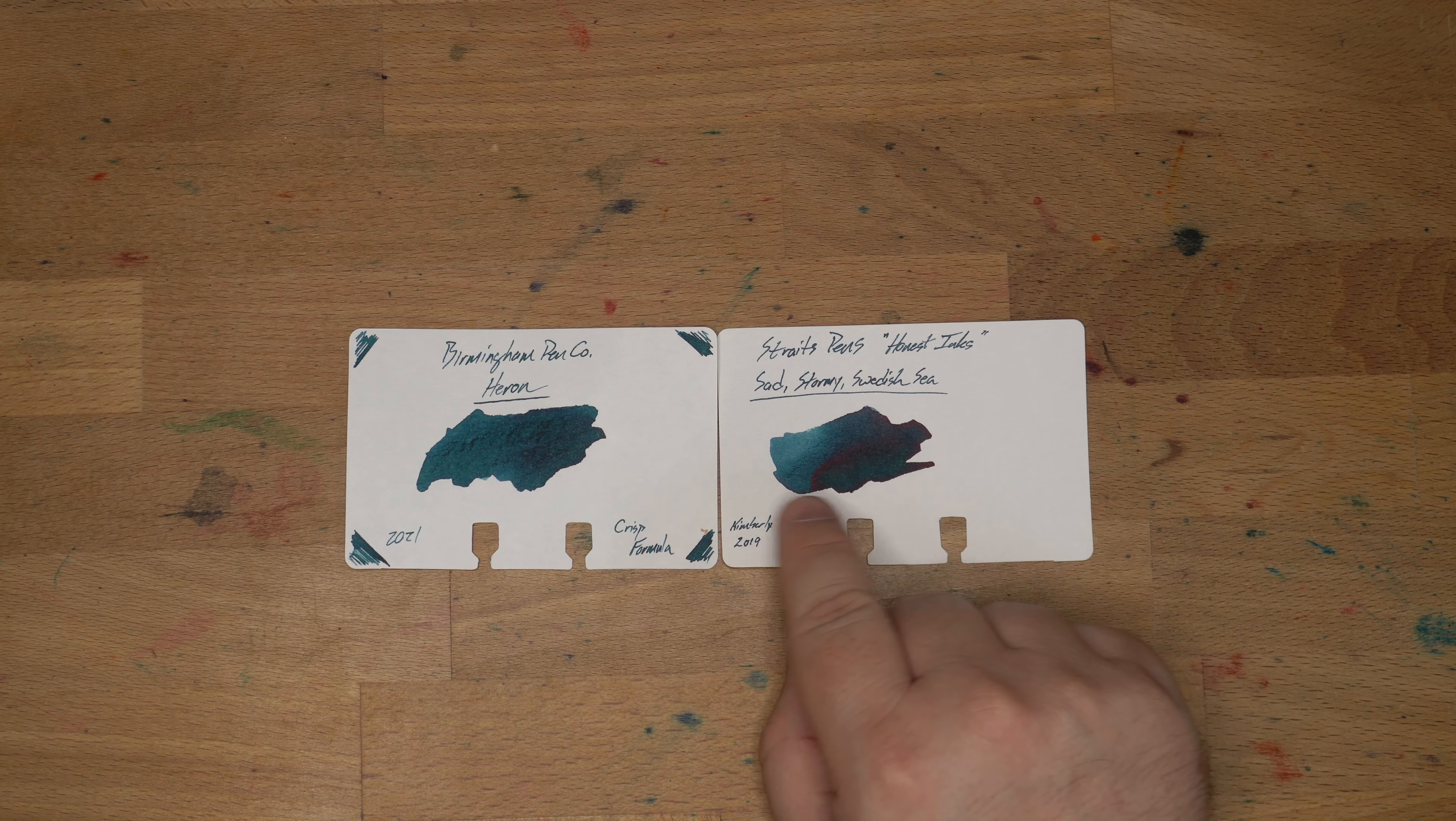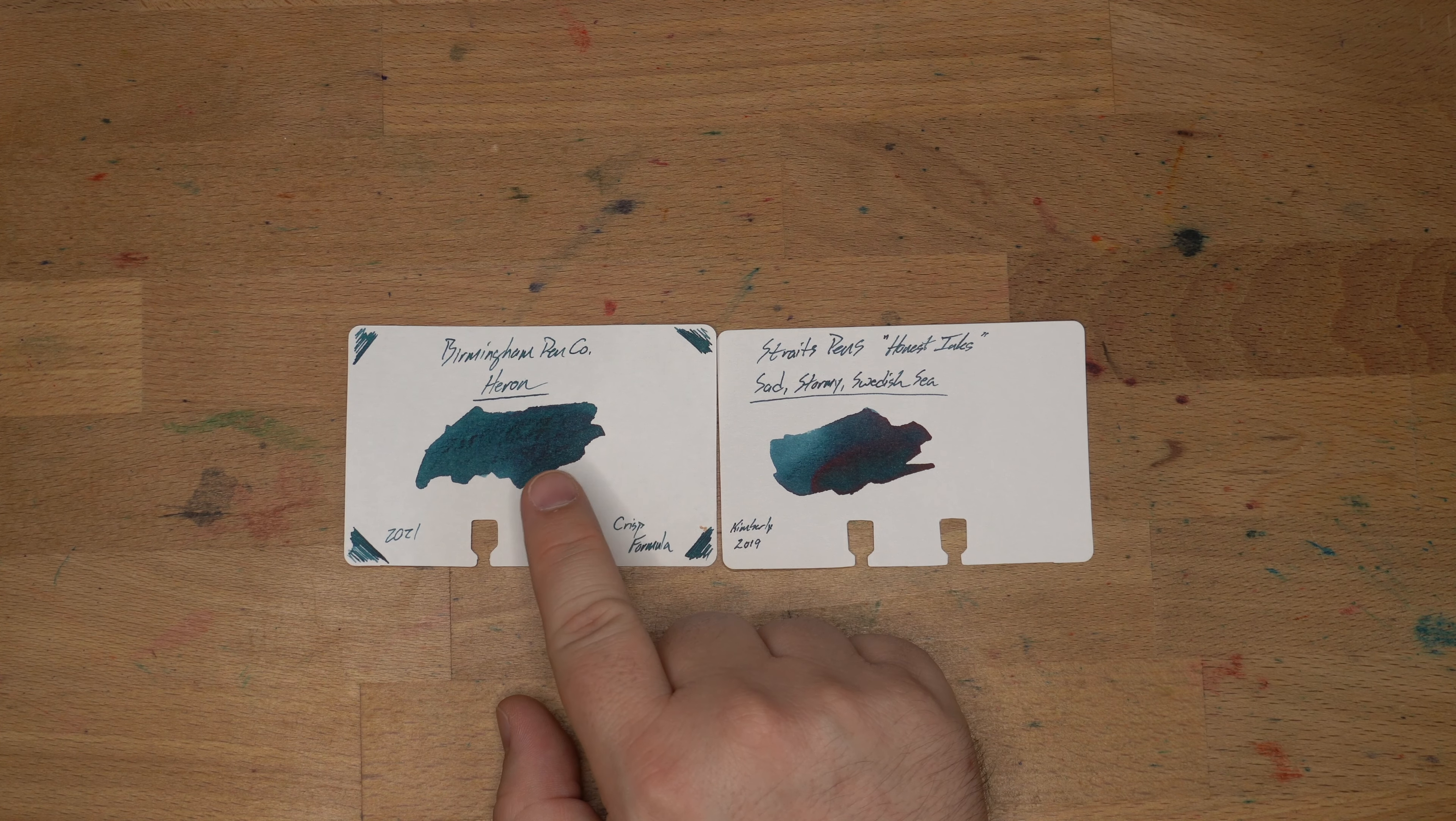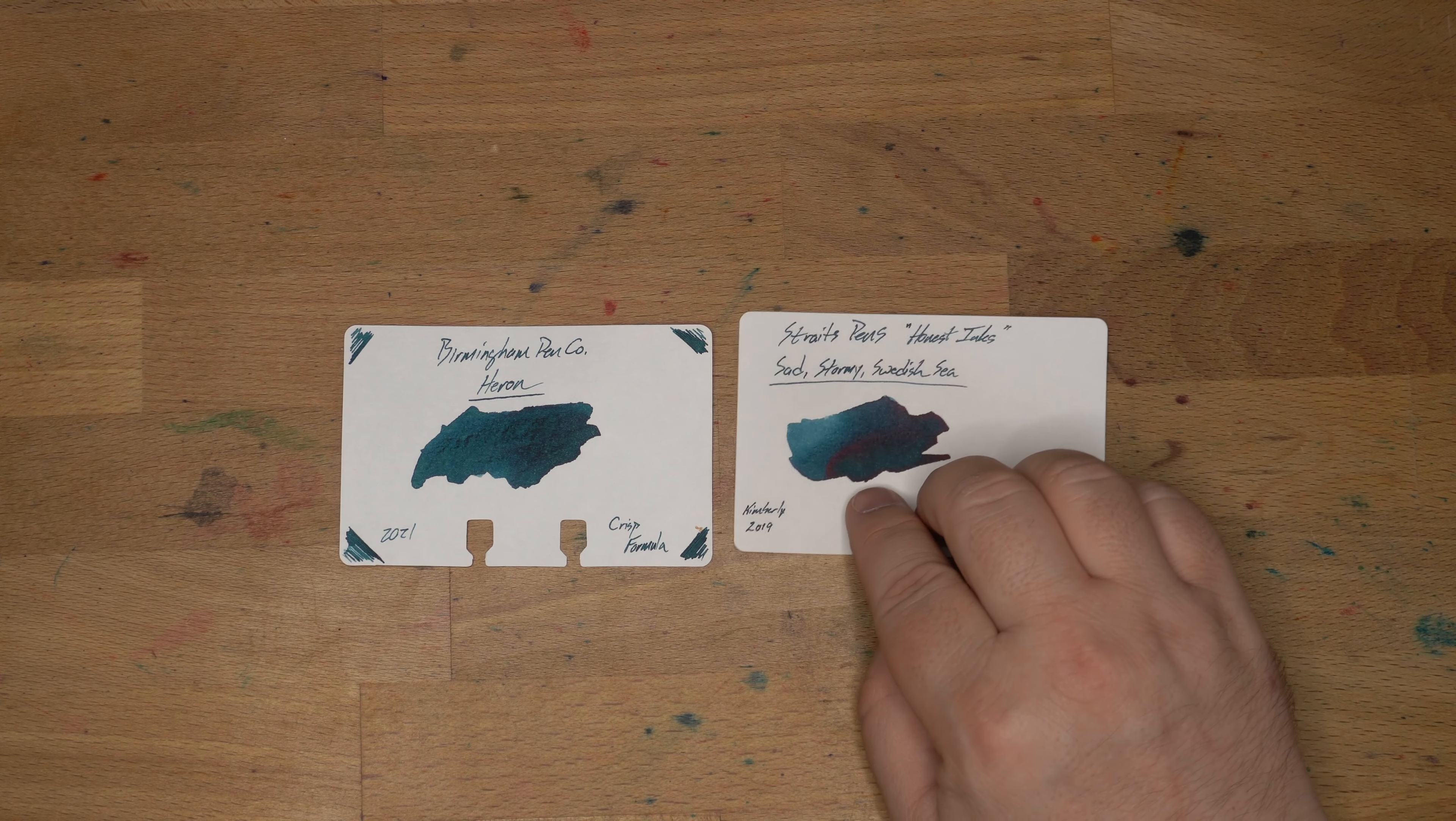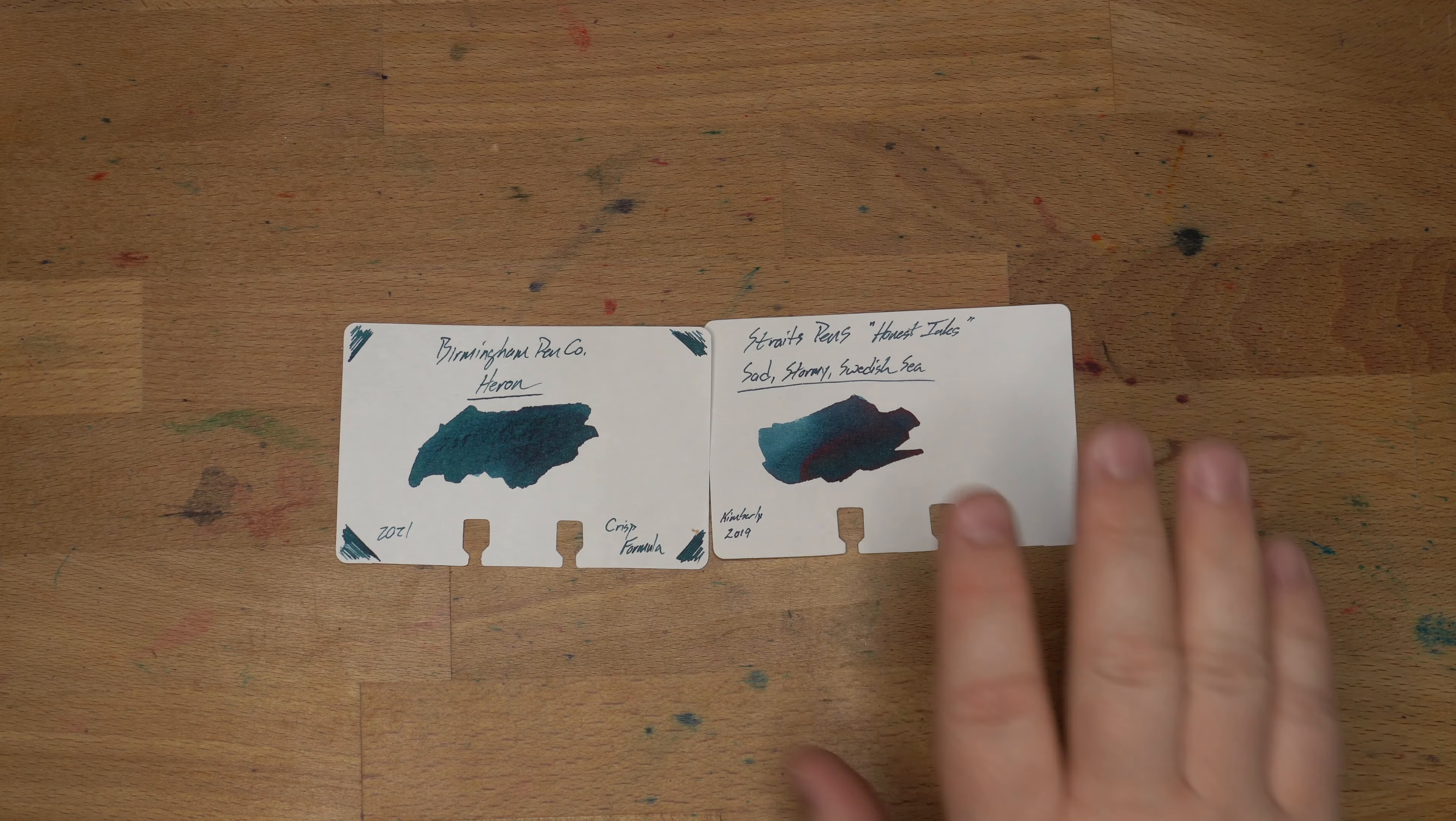I think this is a really interesting color palette. So if you like Heron, if you're like, this is a cool color, but maybe I want it to be a little wetter, maybe you look up Straight Pens. They are not sold super widely in the U.S., but Lemur Ink has those. So you can check them out over there. I'll put a link in the description for that one as well.